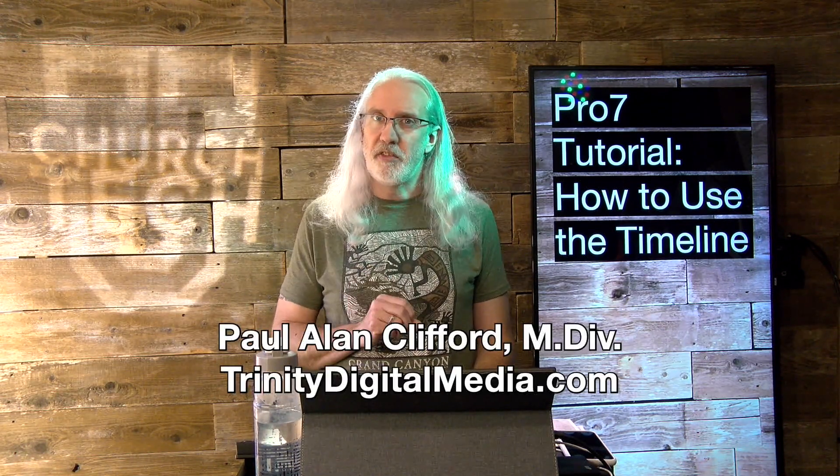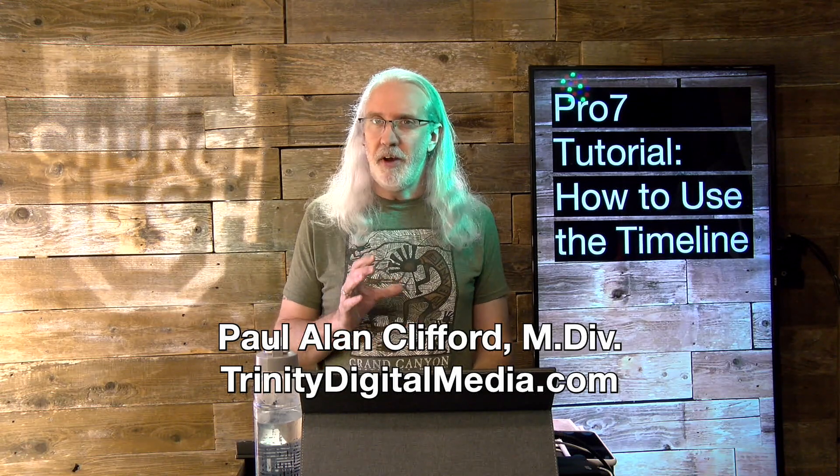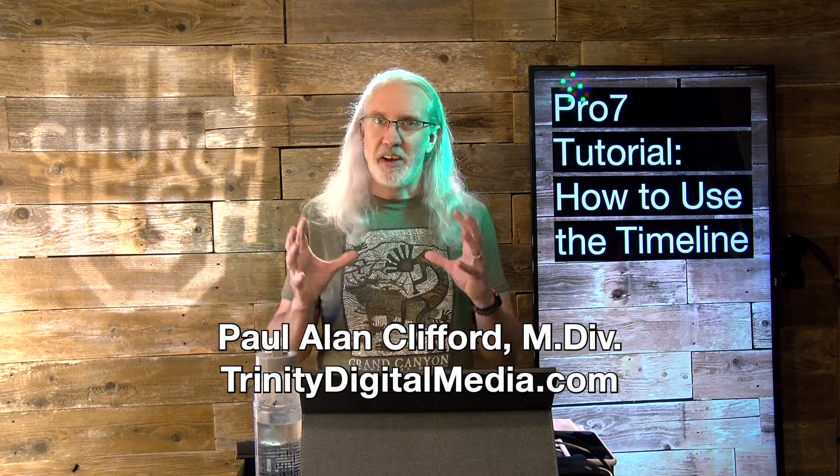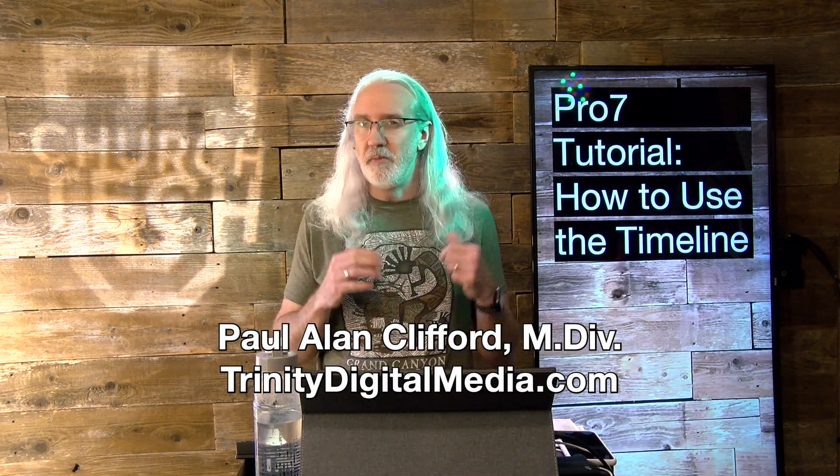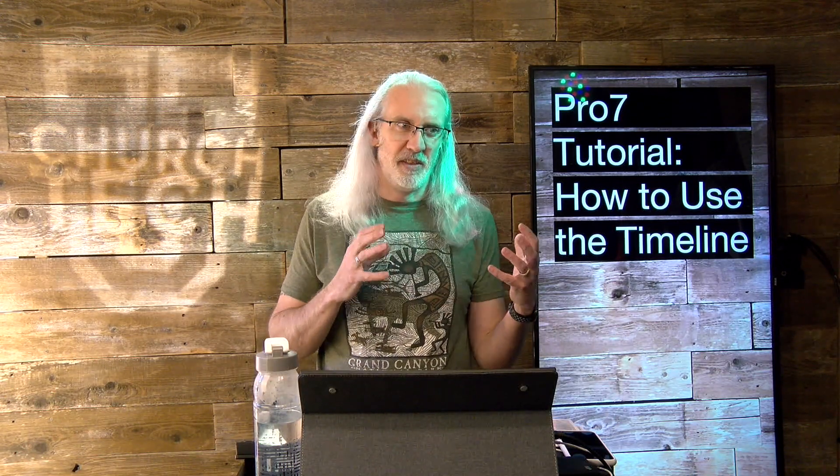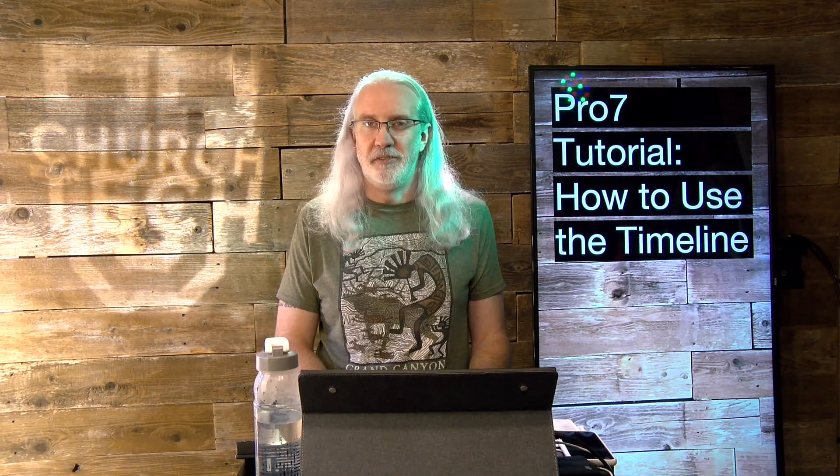And before we get started, if you've ever wanted to automate music along with lyrics so that you don't actually have to do it, but you don't have Ableton, go ahead, give me a thumbs up and like and subscribe to this channel.